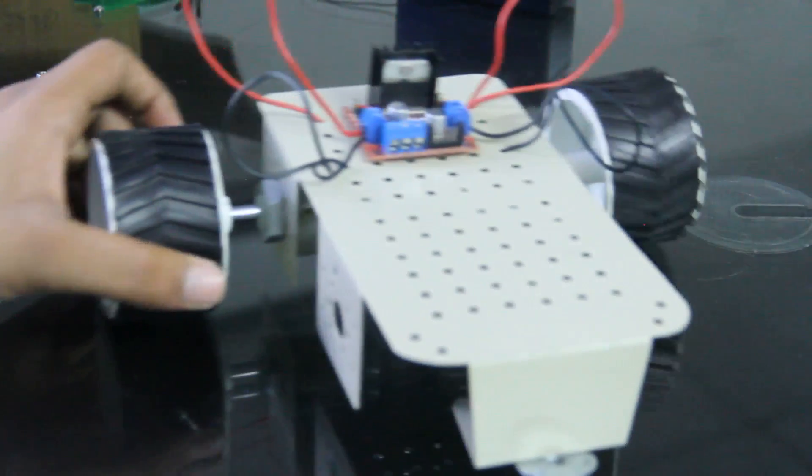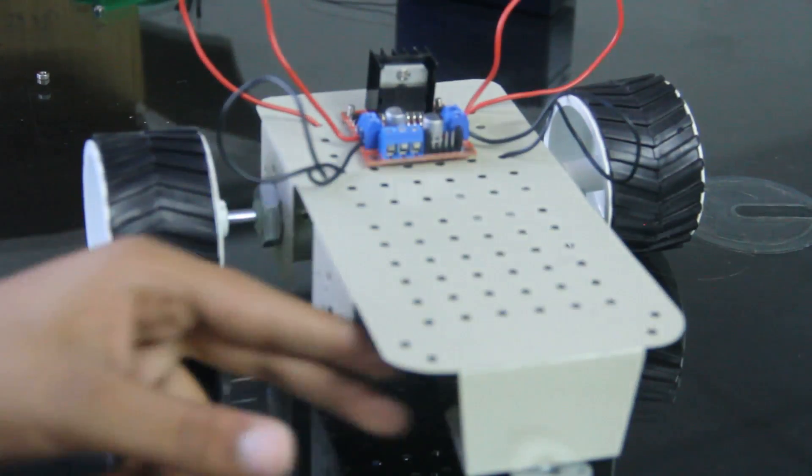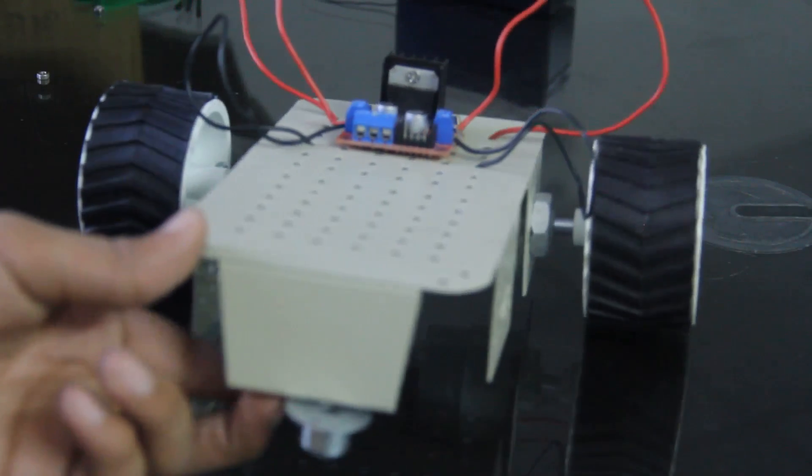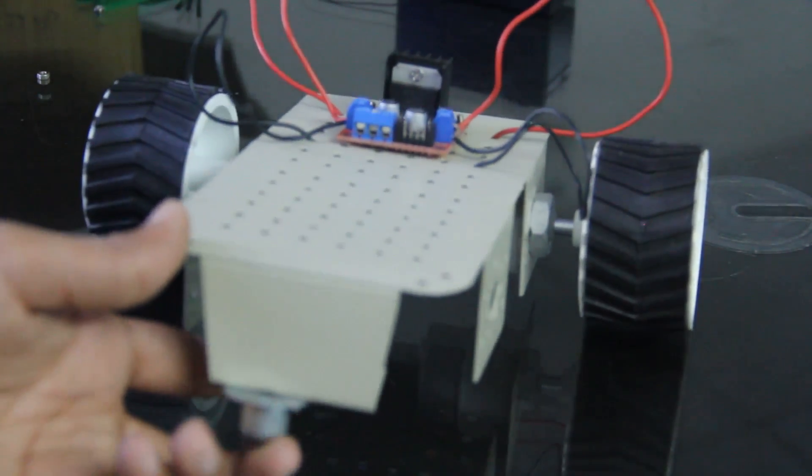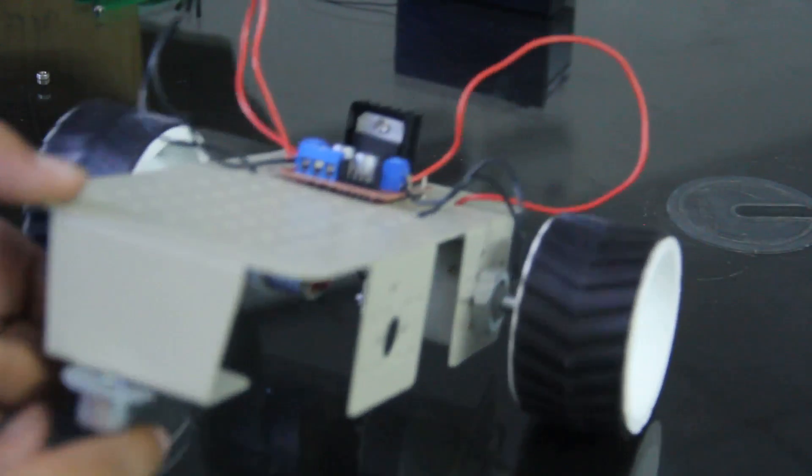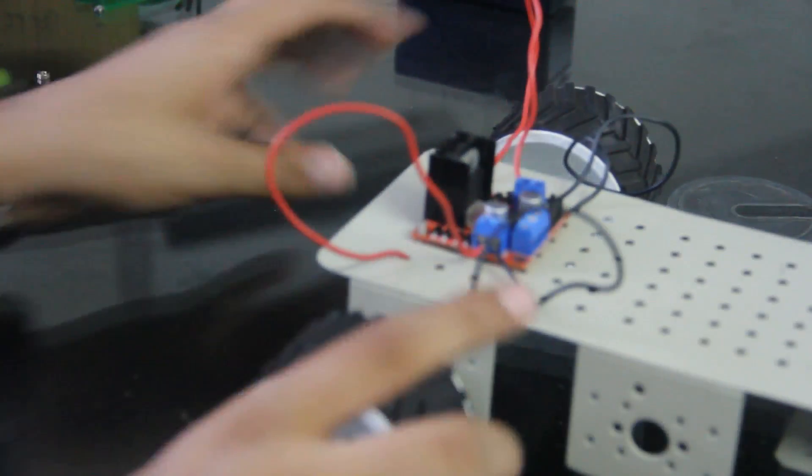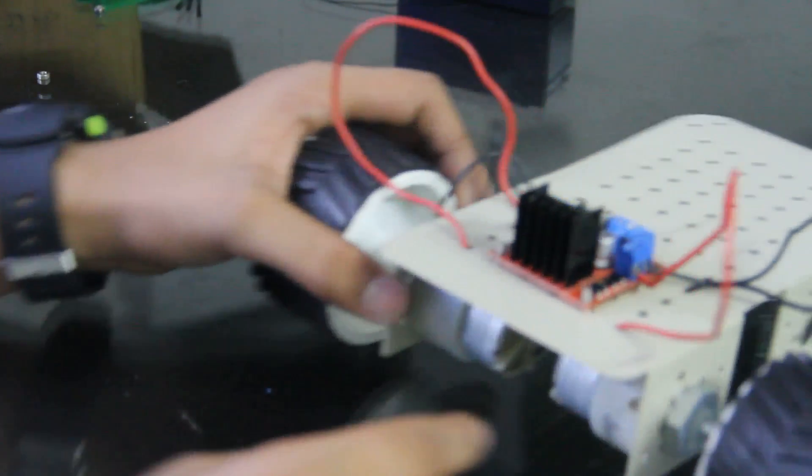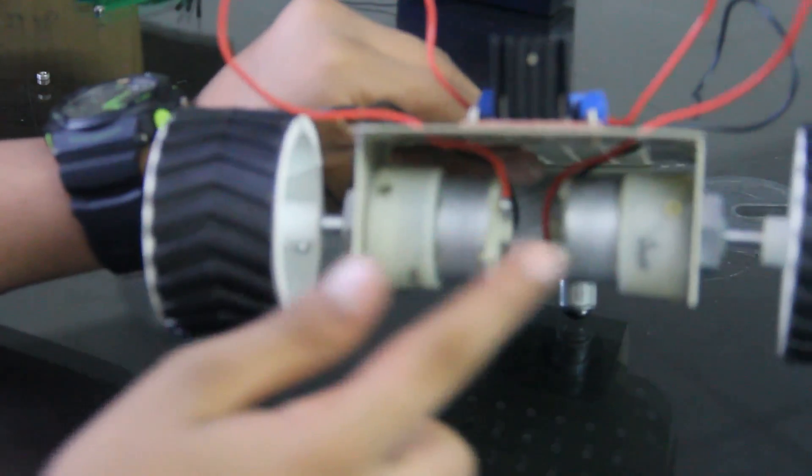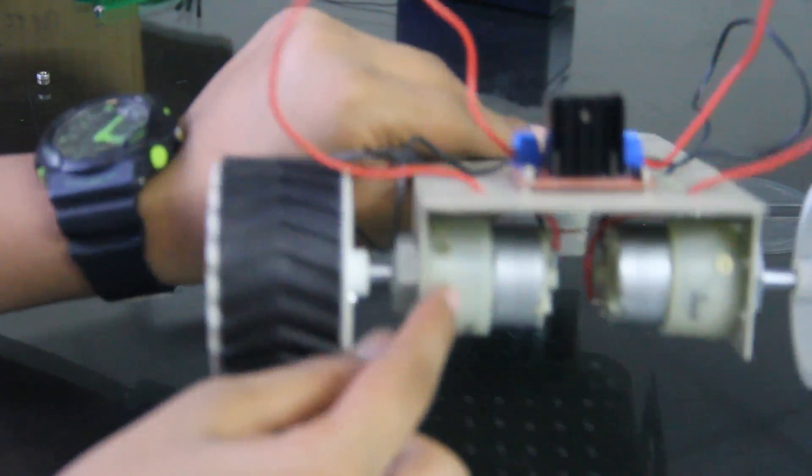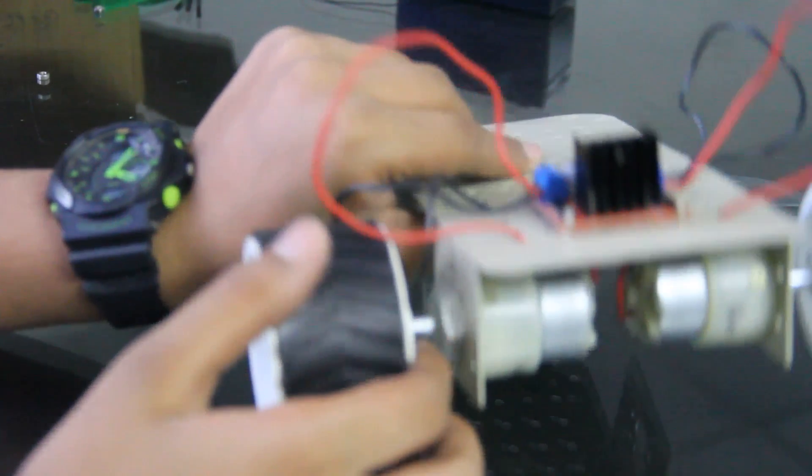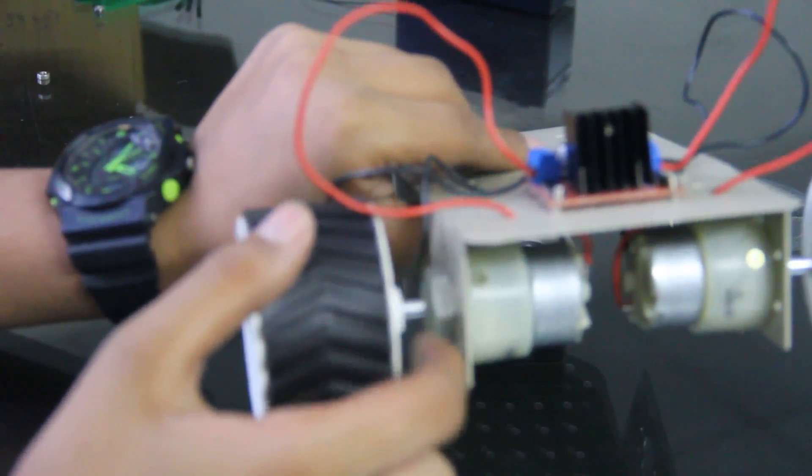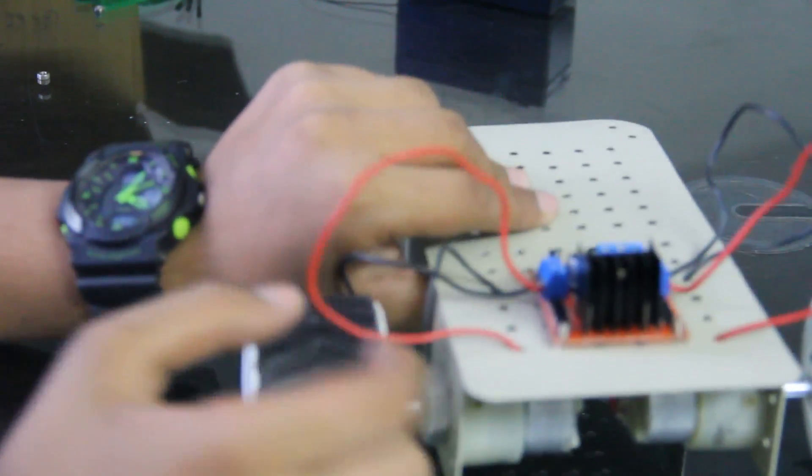So this is a chassis that I bought from online or from Amazon. This is a caster wheel, and I have put these two motors. These are gear motors and you will get one type of this through which you will connect.